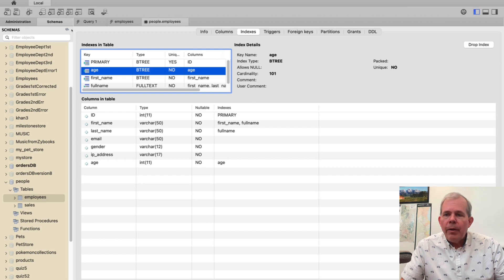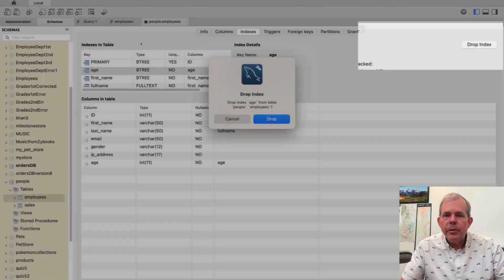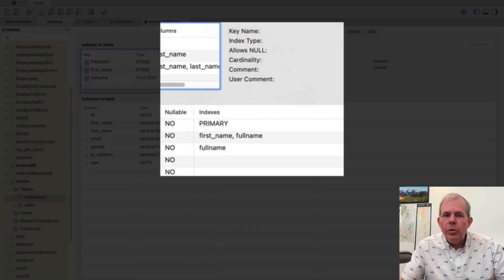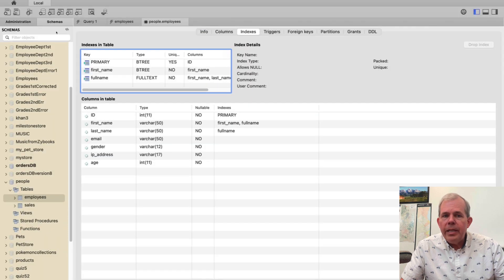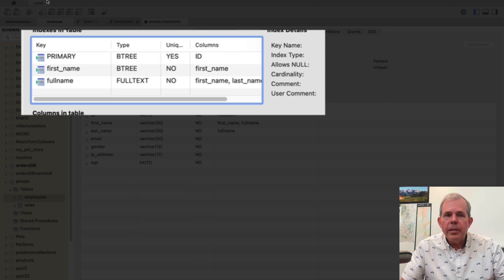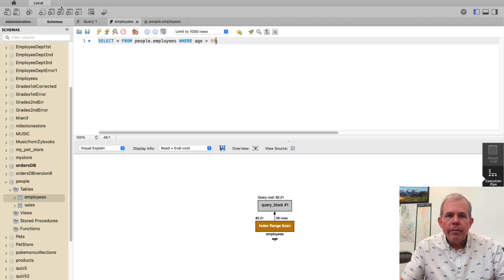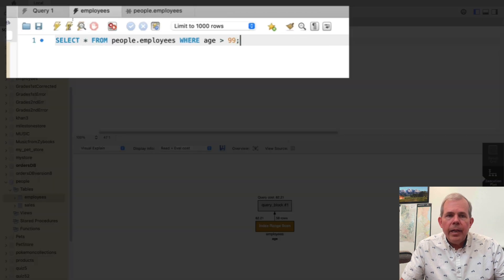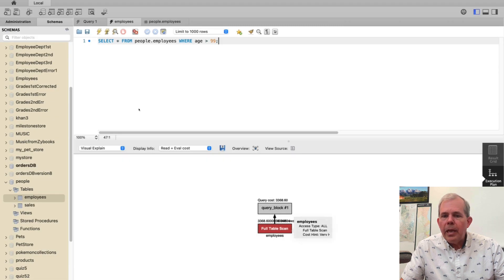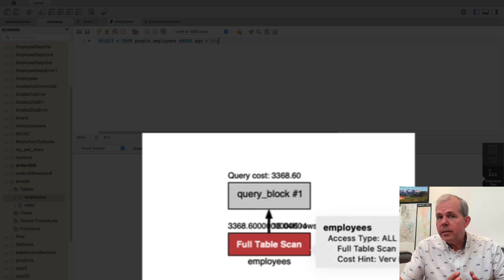If I were to choose this button up here called drop index it's going to tell me that you no longer have an index on age. So now let's go back to the employees query. Where was that? Right here. And when I choose the explain notice that the table scan had to turn red this time.